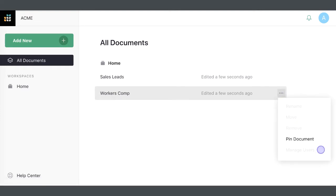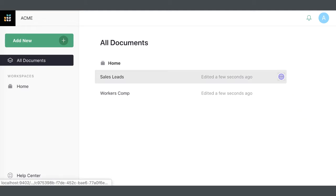If the Manage Users item is grayed out, it means you don't have permission to view or manage the sharing settings for this document.